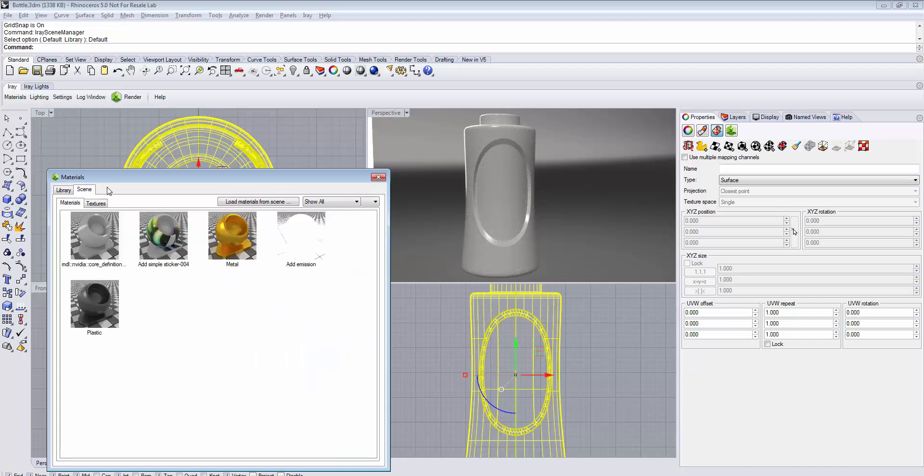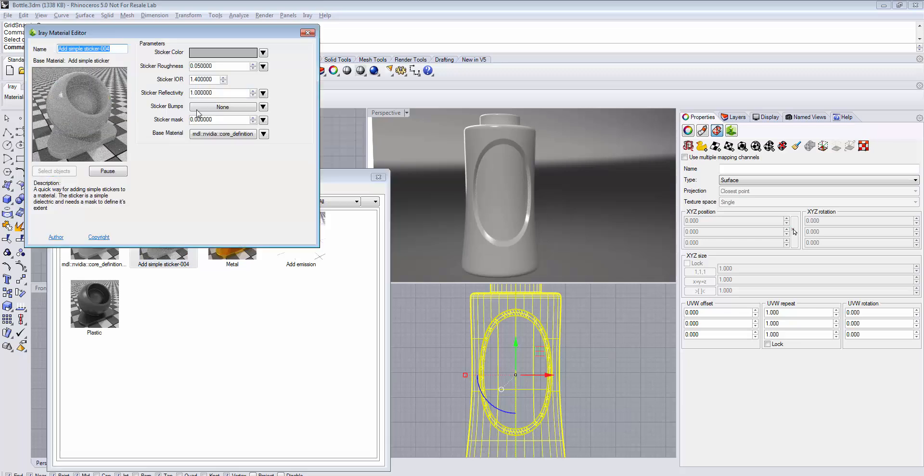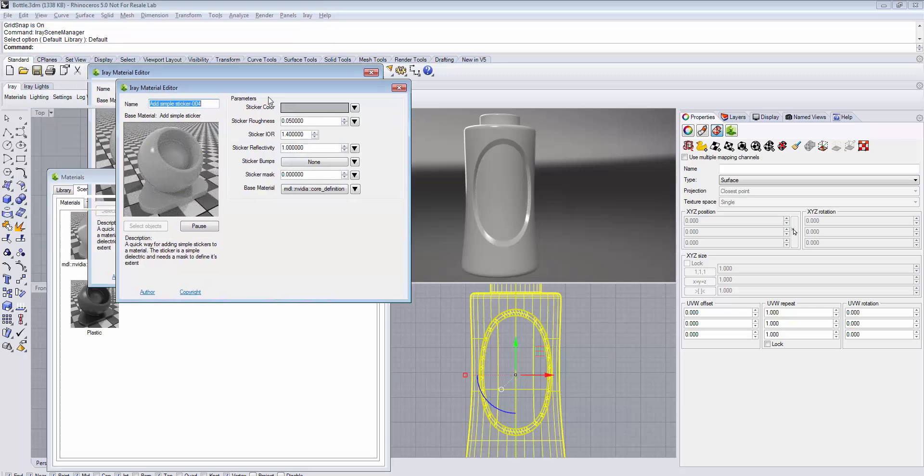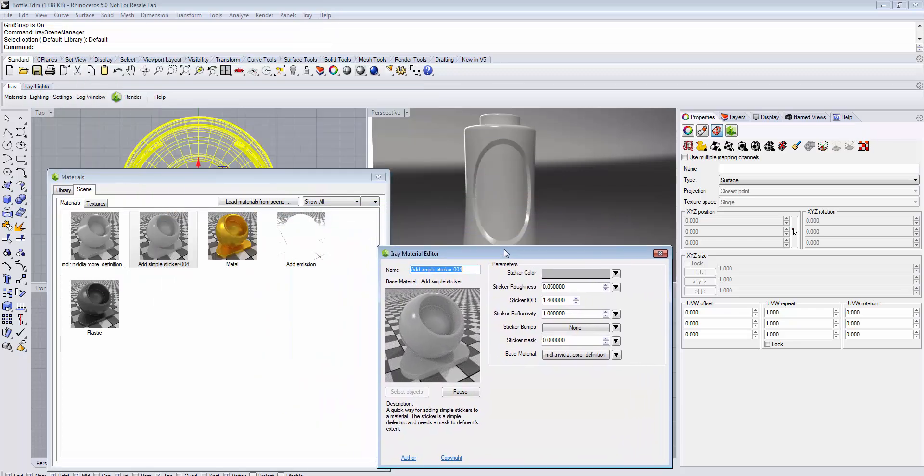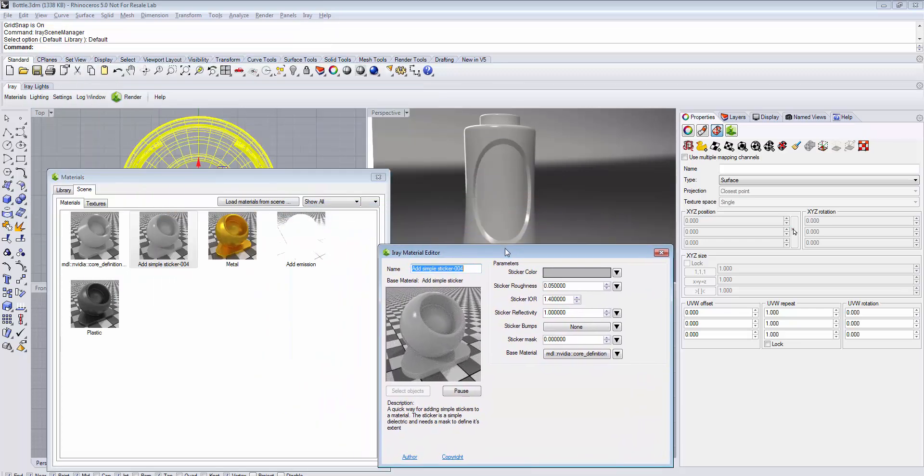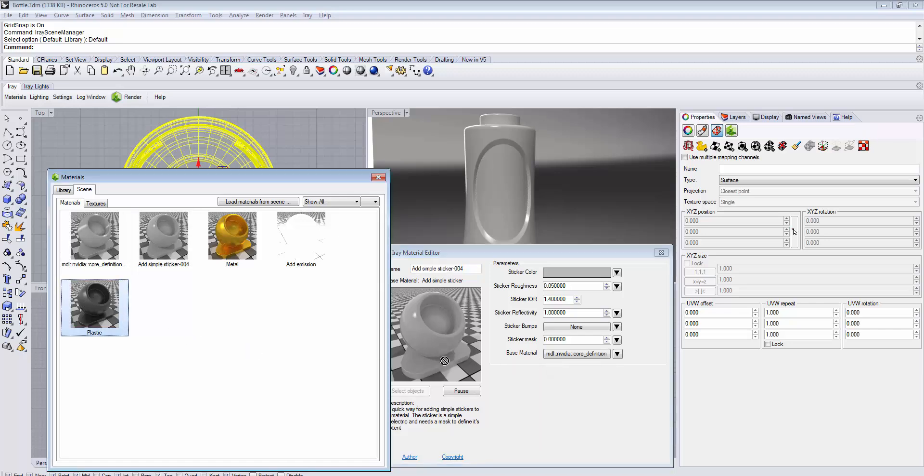Next, edit the Add Simple Sticker material by double-clicking it. This will open the Material Editor. The bottle you see here has the black plastic material assigned, so we choose this as our base material and assign it by dragging and dropping it on the Base Material parameter.